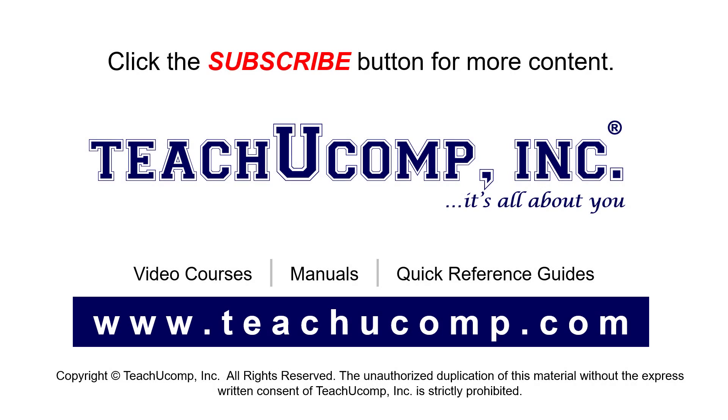Remember to click the Subscribe button to see more of our videos. See our full suite of courses, instruction manuals, and quick reference guides at www.teachucomp.com.